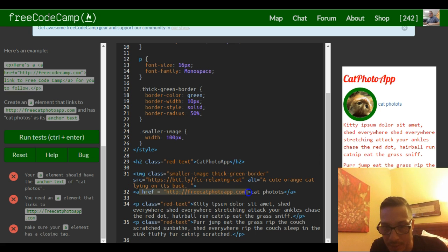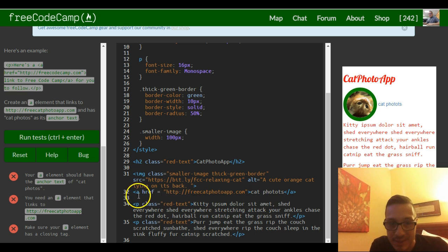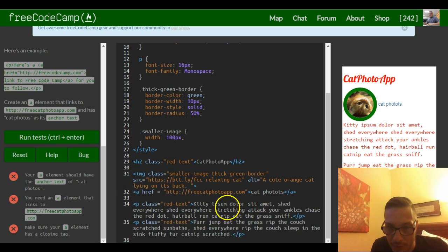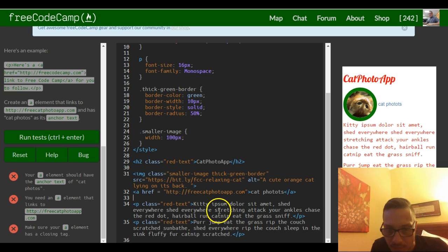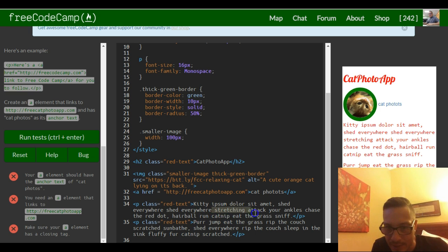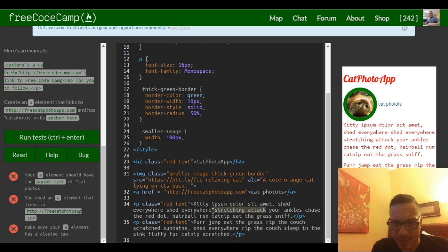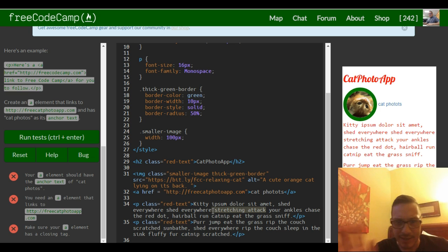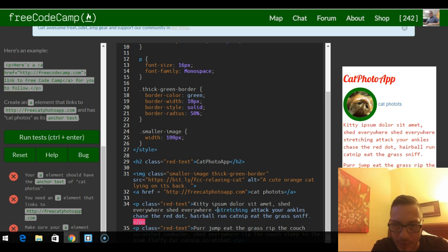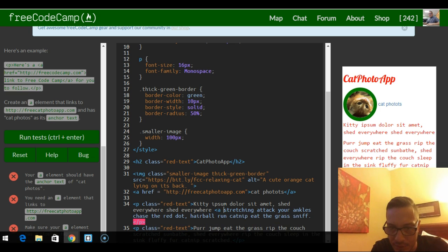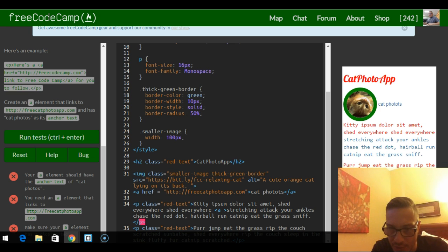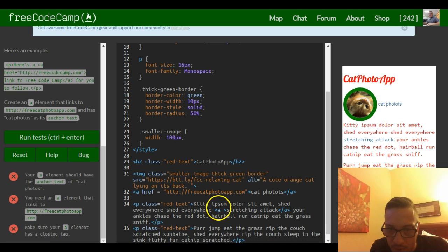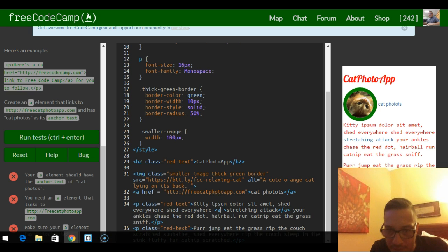So you could put these a tags inside of paragraphs as well. Like, let's say you wanted the word 'stretching attack' to link to maybe like a Wikipedia page that talks about attack stretching. I'm just kind of giving a random example. You would just enclose whatever you wanted to be linked to inside an a tag. So let's say 'stretching attack' and then end our a tag there.